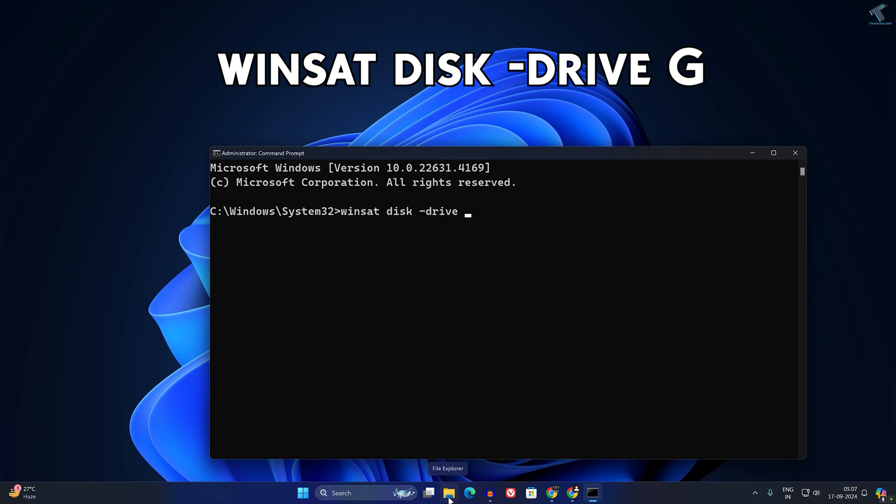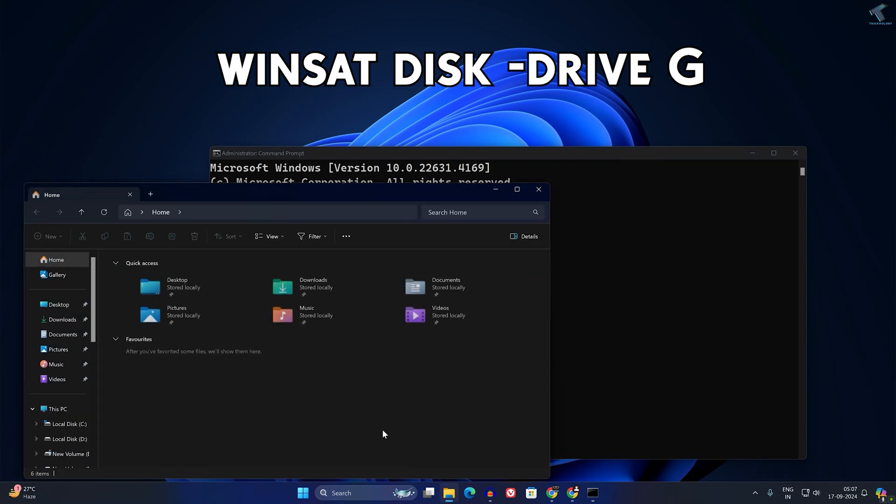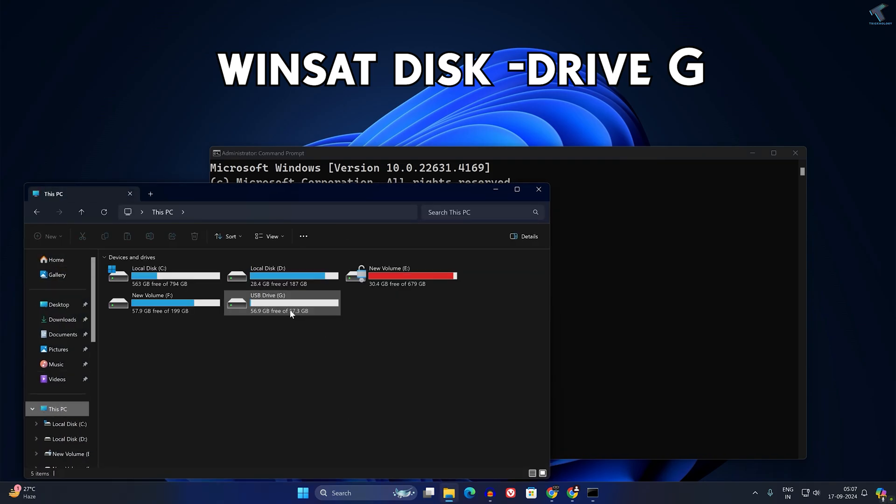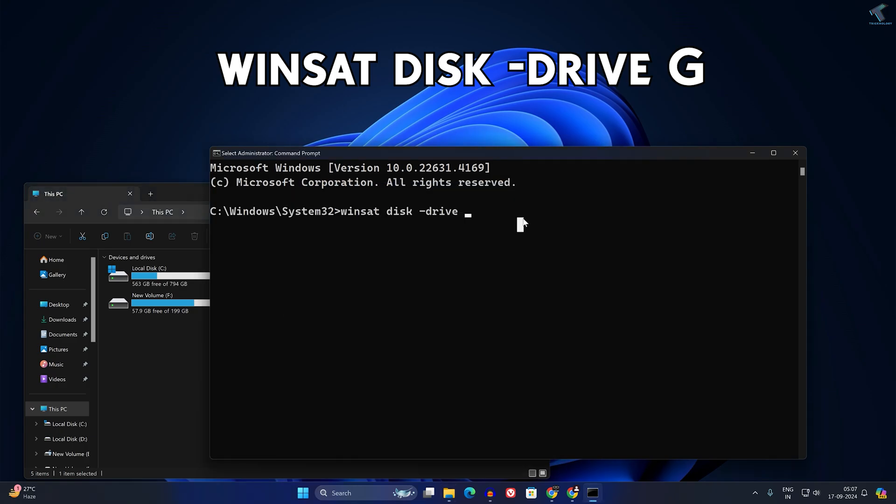So simply go to your File Explorer, go to This PC, and here is my USB pen drive as you can see. So the drive letter is G as you can see. So I'll type over here G in caps and after that press Enter from your keyboard.